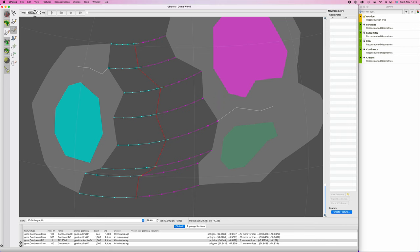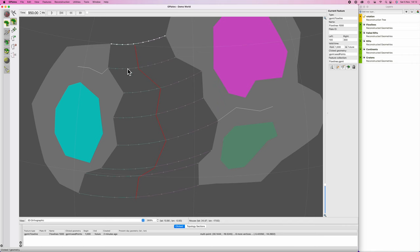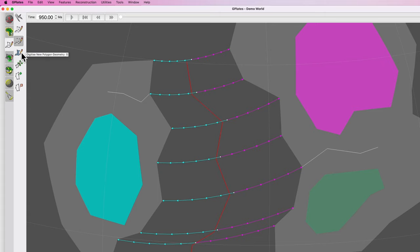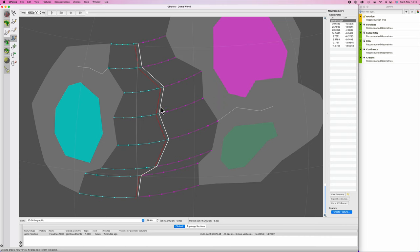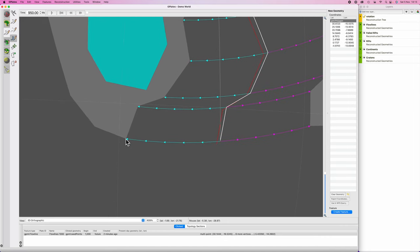Skip forward to 950 million years, hit F to choose a feature, and click on a flow line — it should gray out with one in white. Alternatively, select flow lines from the bottom menu. Go to 'copy geometry to digitize tool,' then hit G. If GPlates won't let you, manually select 'digitize new polygon tool' from the sidebar. The flow line has taken the mid-ocean ridge and drawn a line. We're going to complete the polygon by drawing towards the coastline to create our first section of newly created ocean crust.